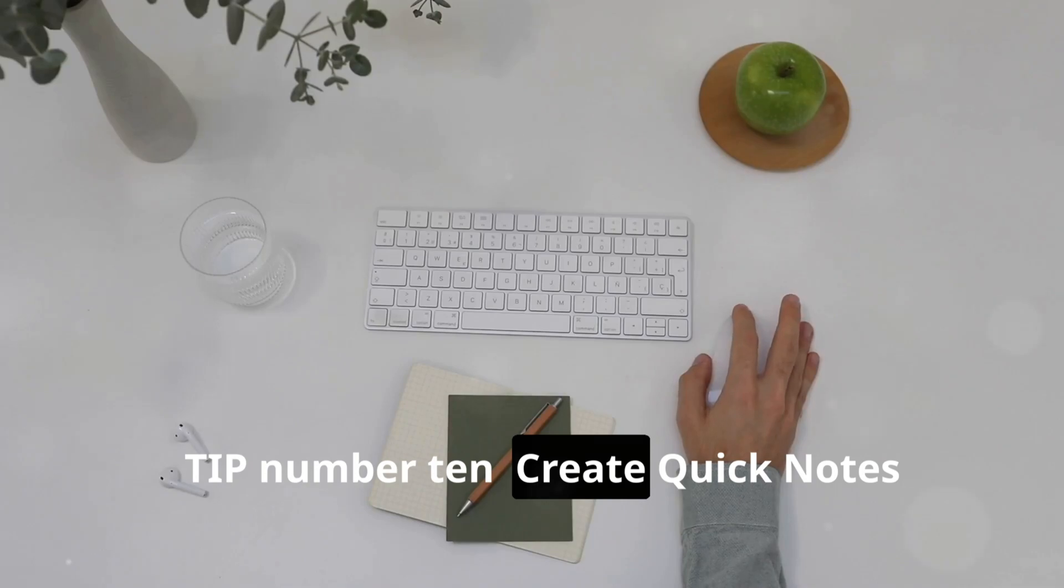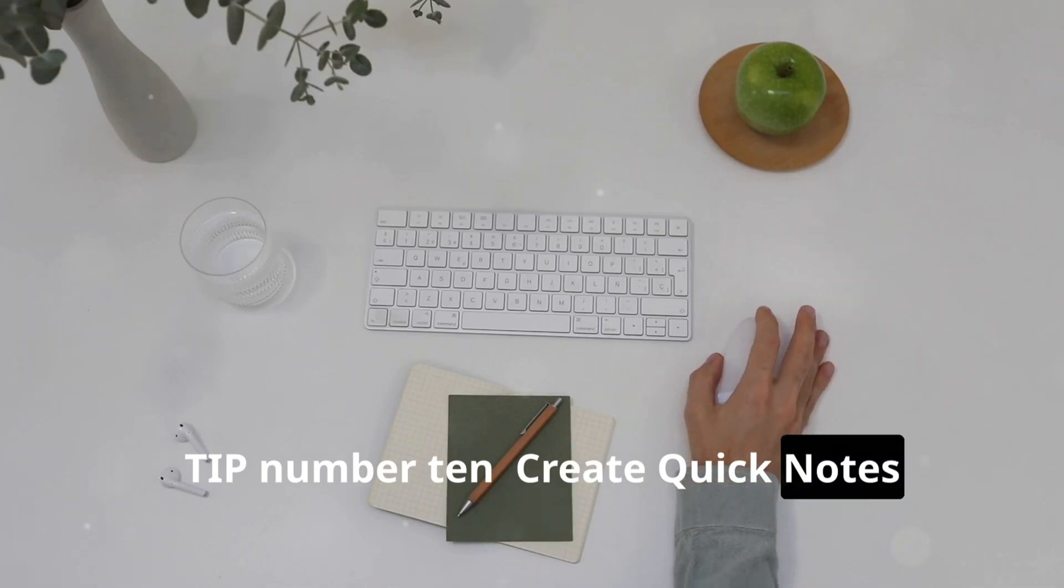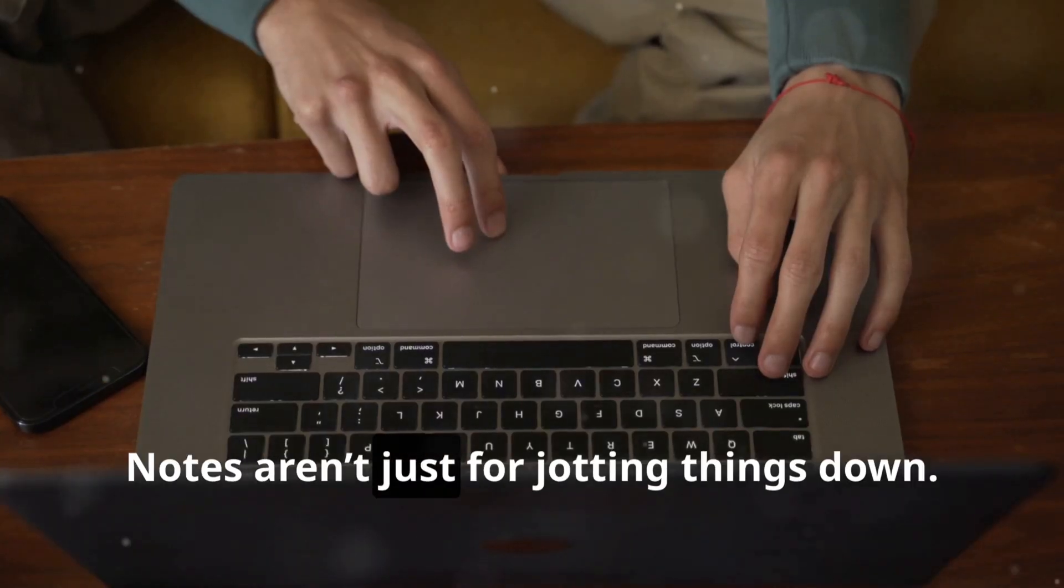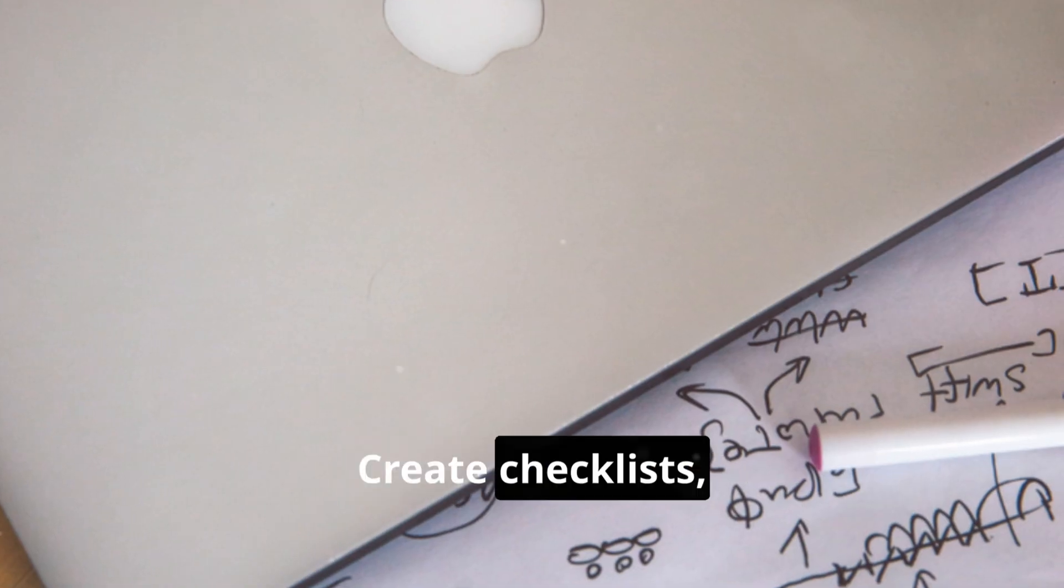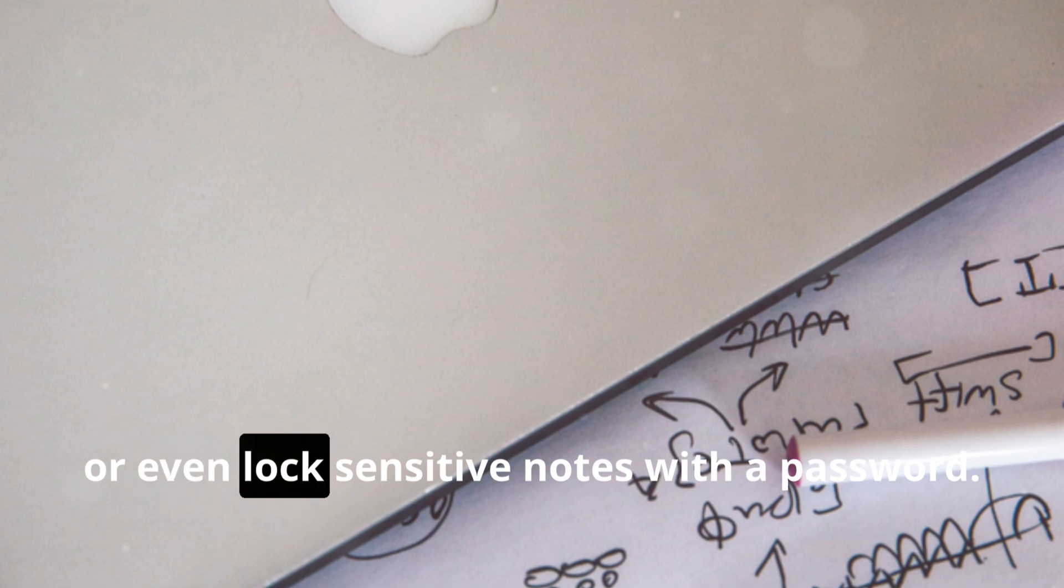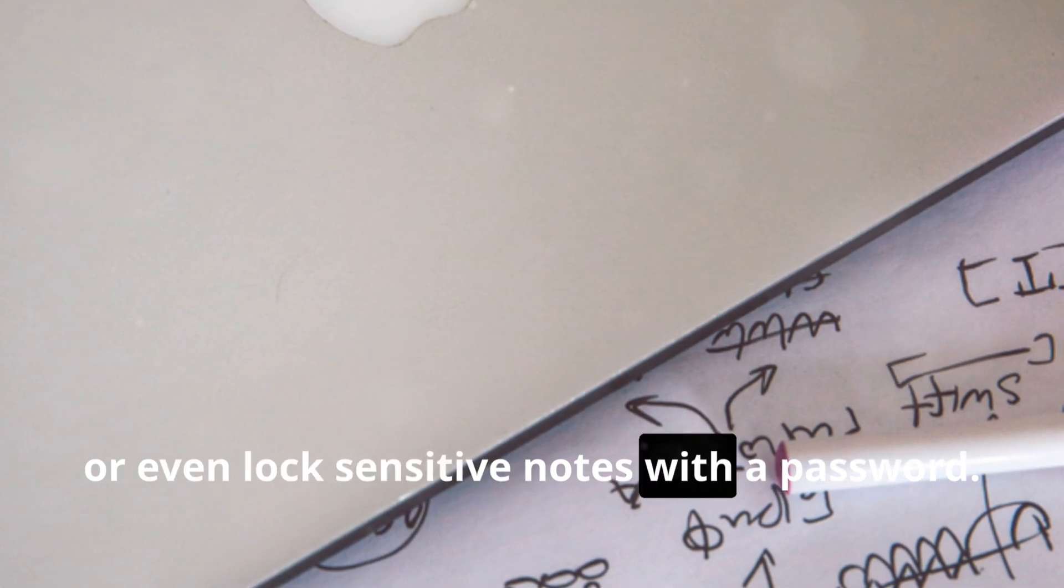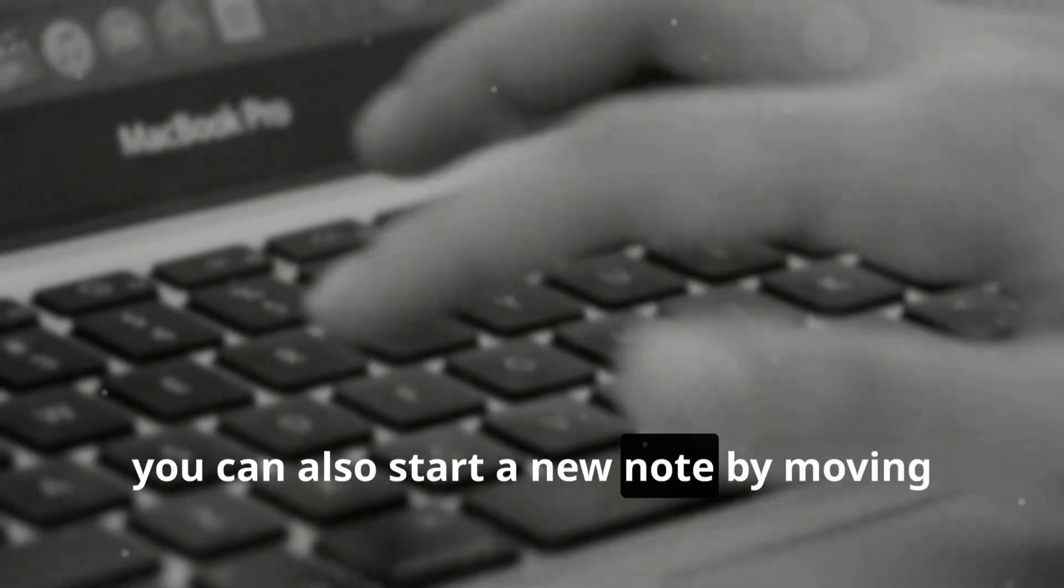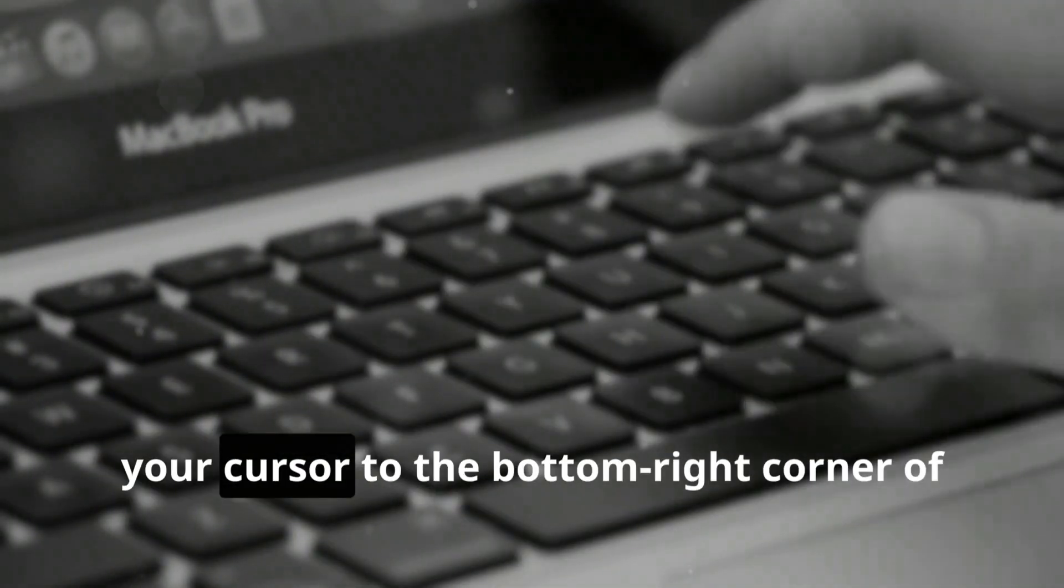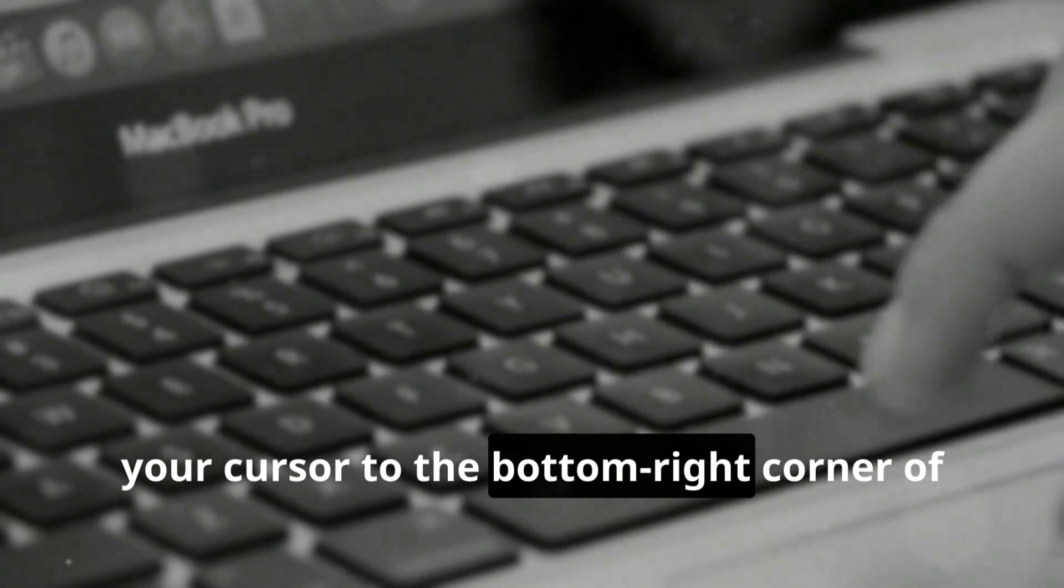Tip number ten: Create Quick Notes. Notes aren't just for jotting things down. Create checklists, add links, or even lock sensitive notes with a password. With Quick Note, you can also start a new note by moving your cursor to the bottom right corner of the screen.